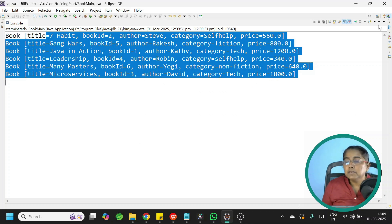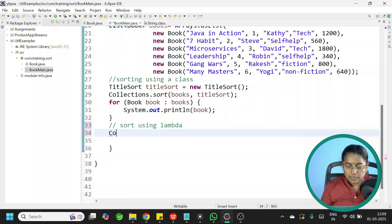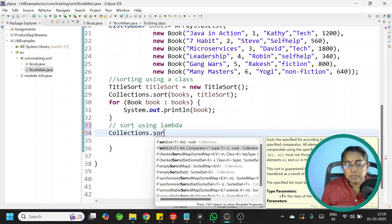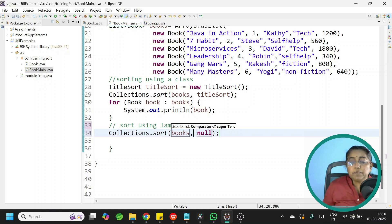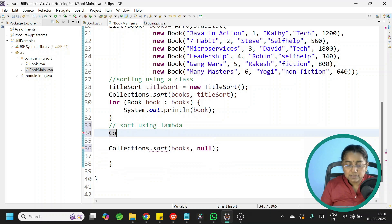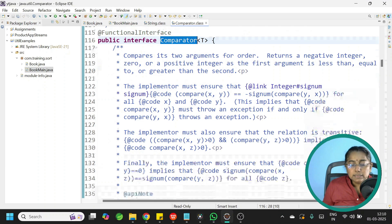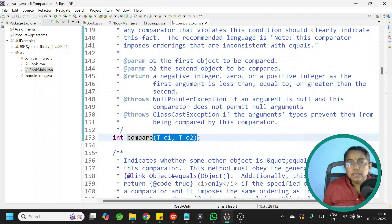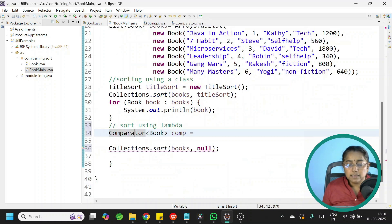Now let us sort books using lambda expression. Use Collections.sort with books as first parameter. The second parameter is an object of the class that implements Comparator — Comparator is a functional interface. Declare: Comparator<Book> comp = and now implement it using lambda. The compare method takes two parameters — with lambda you don't specify access modifier, return type, or method name; just the parameter list.